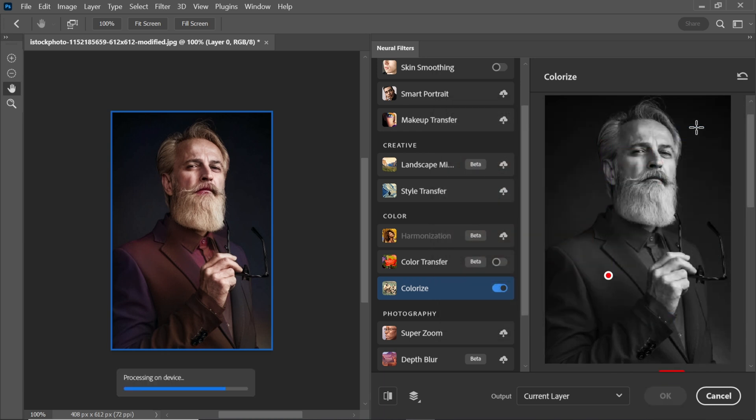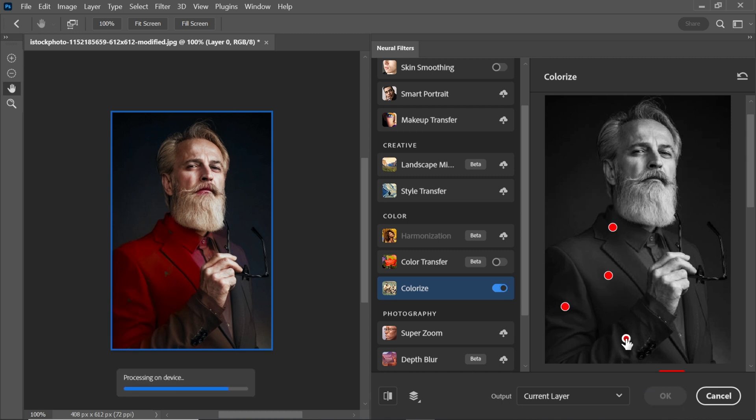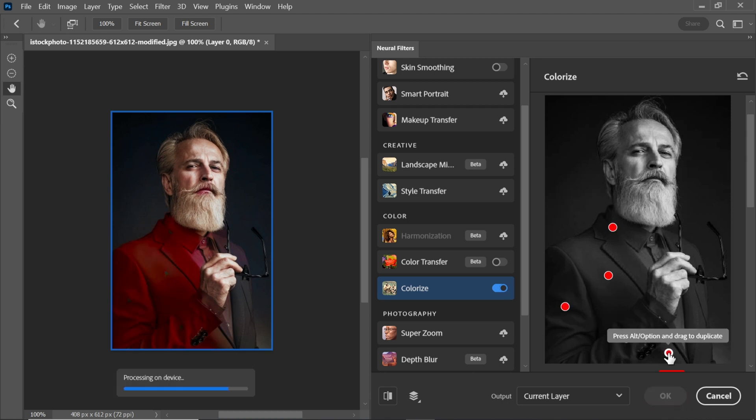Zoom in and meticulously add focal points to every part of the object you're coloring. This meticulous attention to detail will elevate your image to a whole new level of realism.